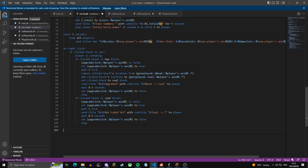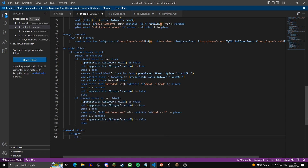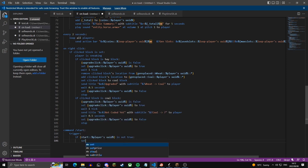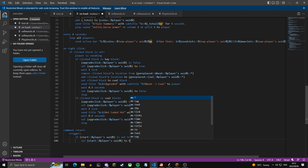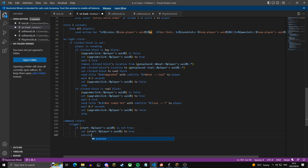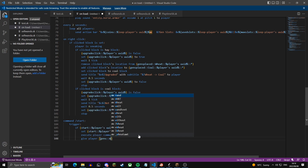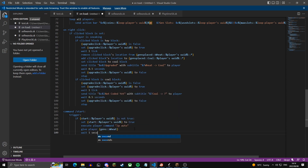Now we create the /start command, which gives a player their plot and first gen. If the variable start.uid is not true, we set it to true so this can only run once. Then we execute the player command /p auto (to claim a plot with PlotSquared), give the player gens.wheat, wait one second, and send the title 'place your gen to begin' for three seconds.